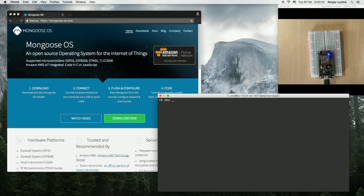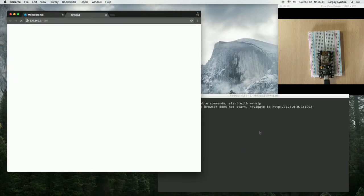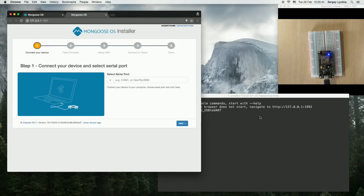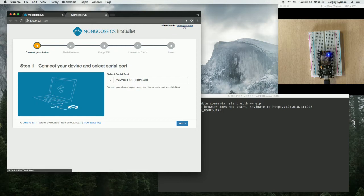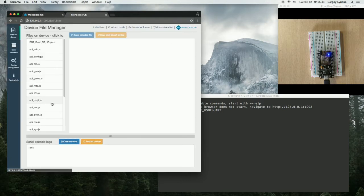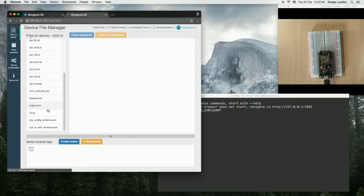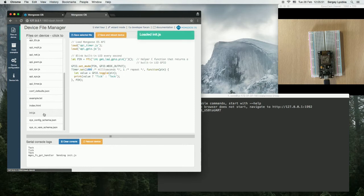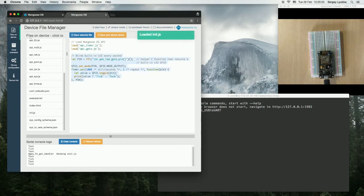Type mos without any arguments to bring the web UI and immediately switch to advanced mode. Navigate to init.js. So let's remove that default functionality.